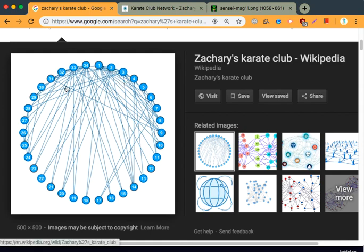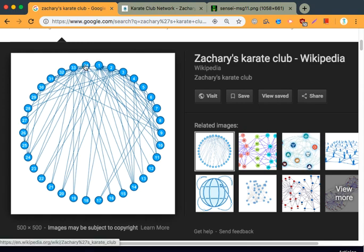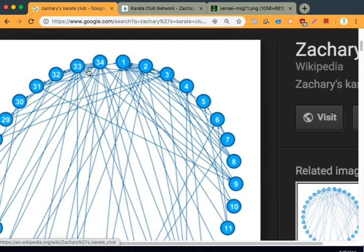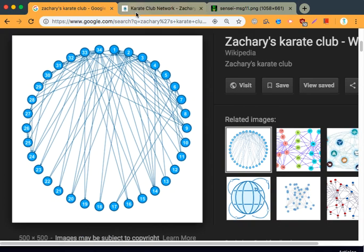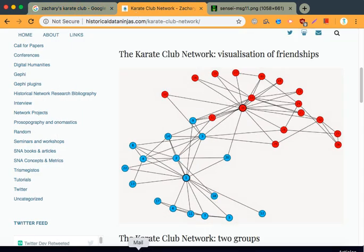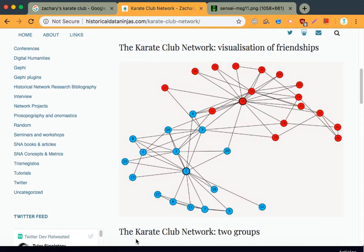You can see the relationships between these groups, and nodes 1 and 34 represent the owner and the Sensei, because they naturally have the most relationships, which is why you can see the most edges going out from and to them. Another way you can visualize this would be a different layout, because it isn't always in a circle, so it might be easier to differentiate between where someone went.